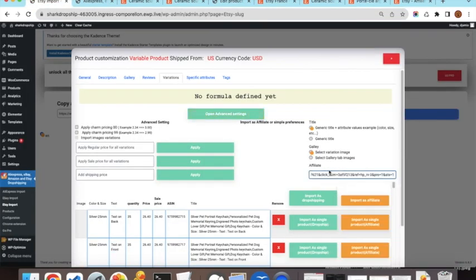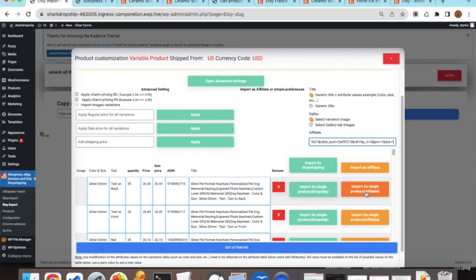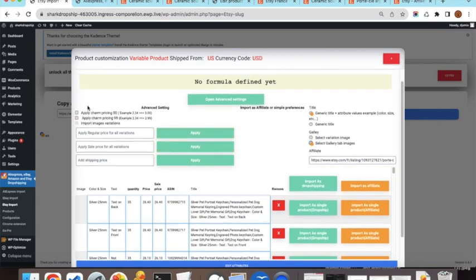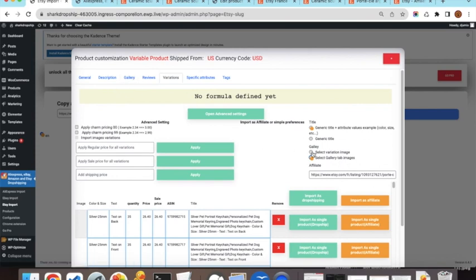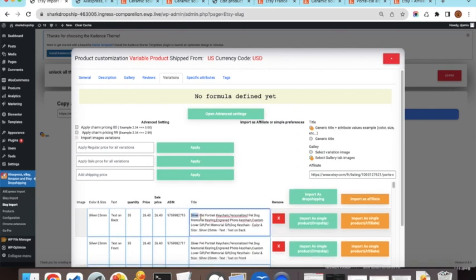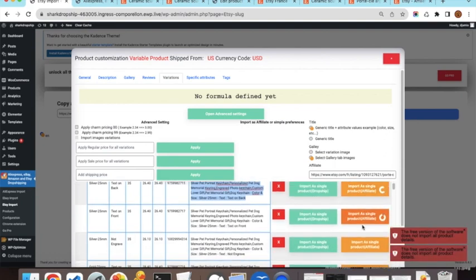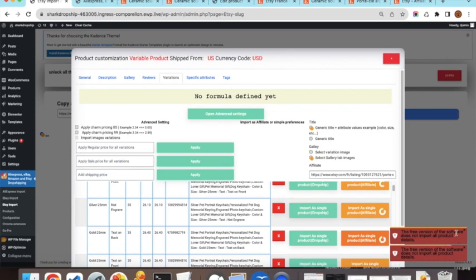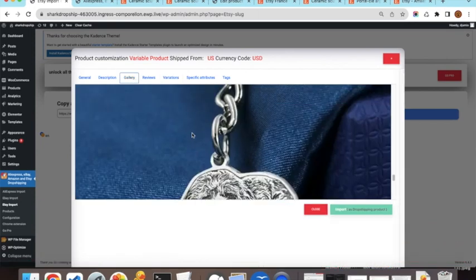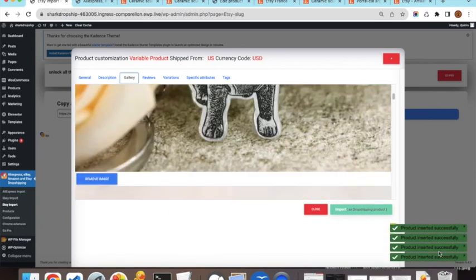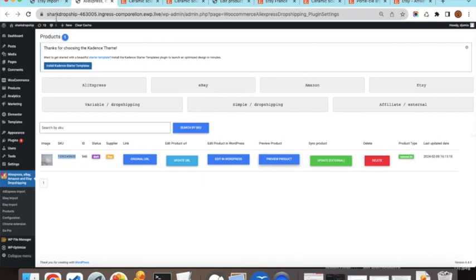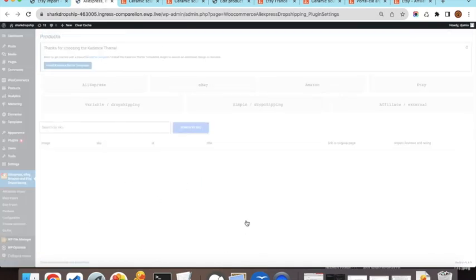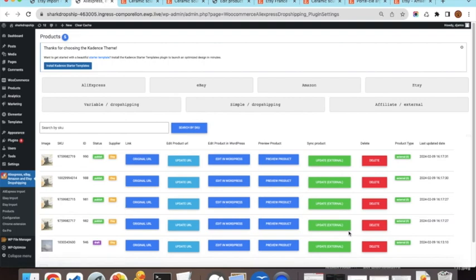I select some variations to import, choosing the gallery images and setting the title to include the generic product title plus its specific attributes. I import three or four variations. The import notifications appear on the right side. Once done, refreshing the plugin page shows all five imported products listed.